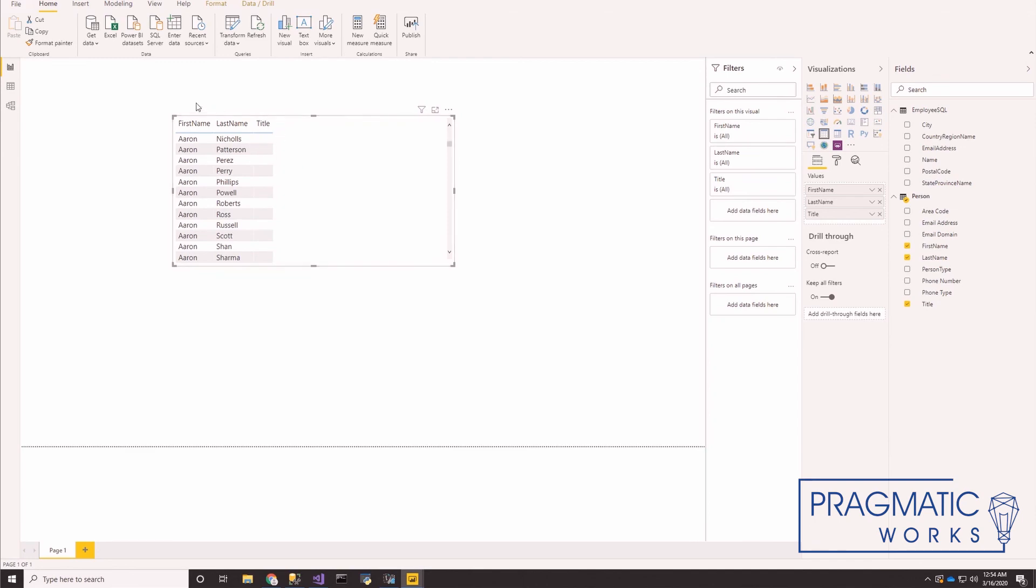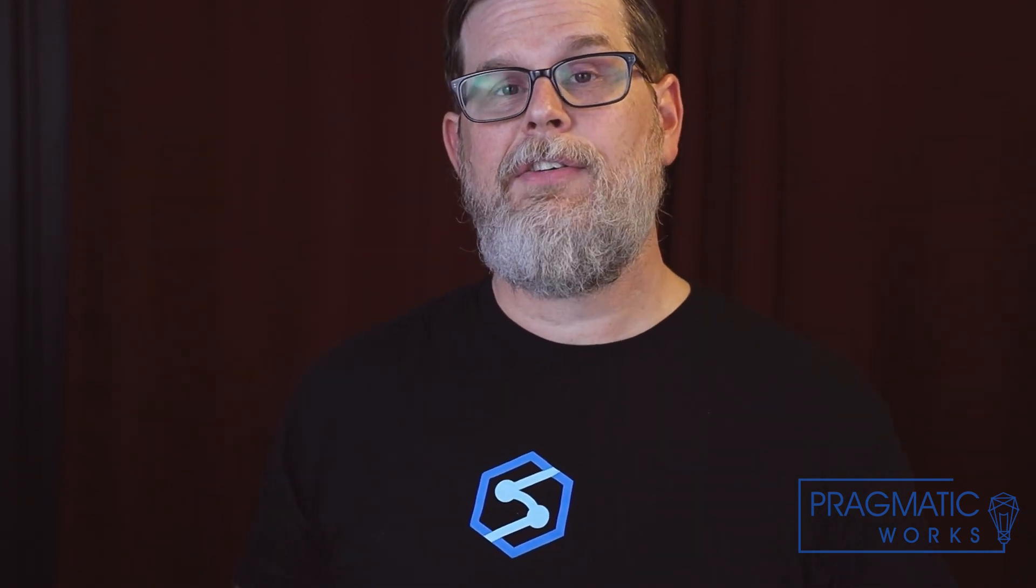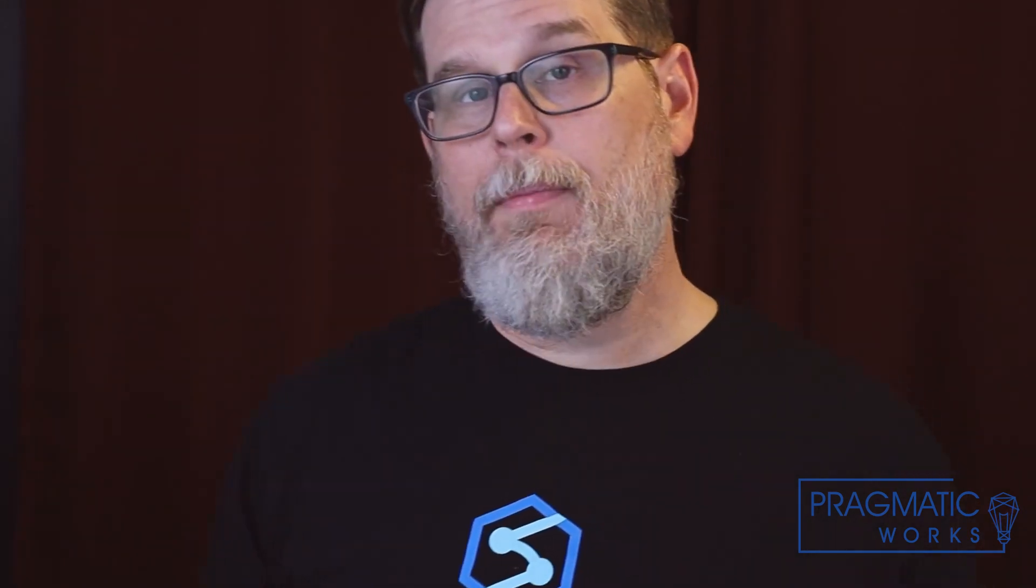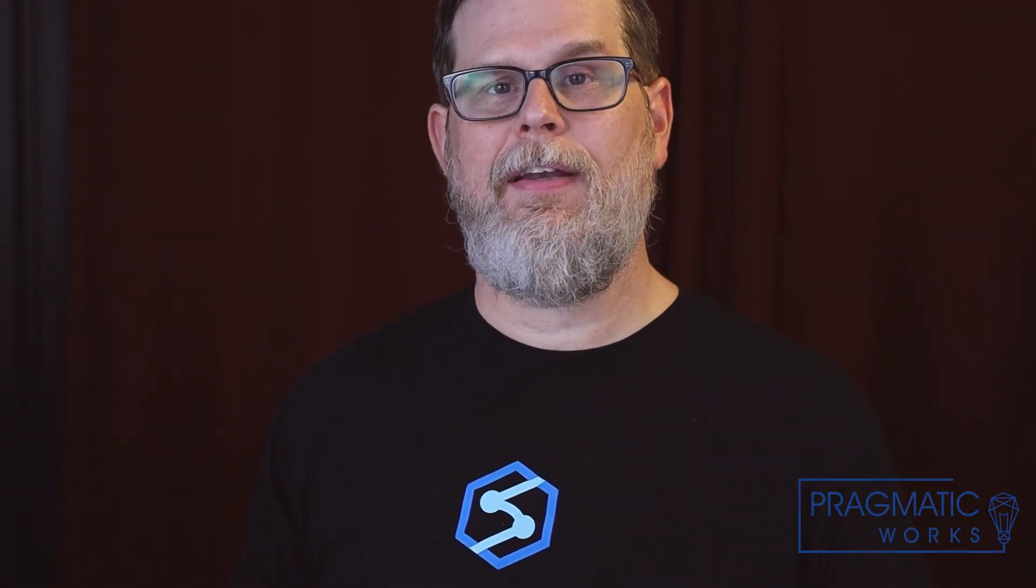If you want some more information, just general information about data flows and what some of the advantages are to using them, I suggest you check out Power BI data flow versus shared data sets by Bob Rubaki. Thanks for watching Azure every day. We'll see you next time.